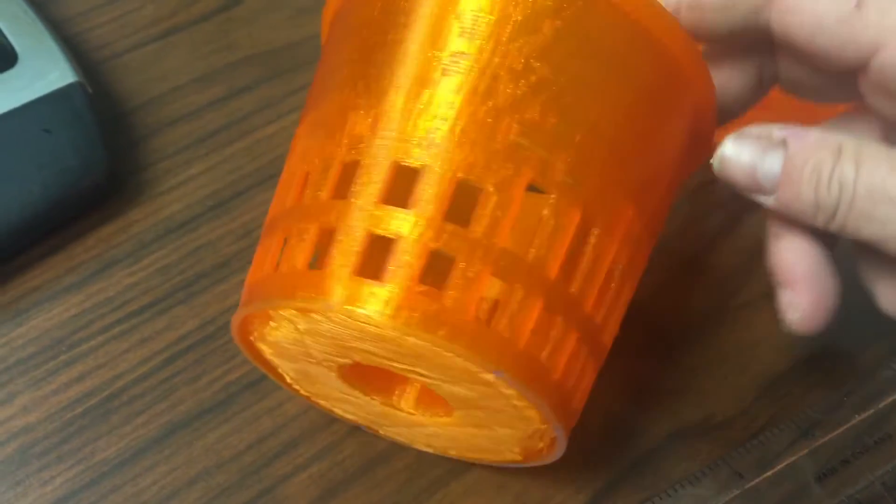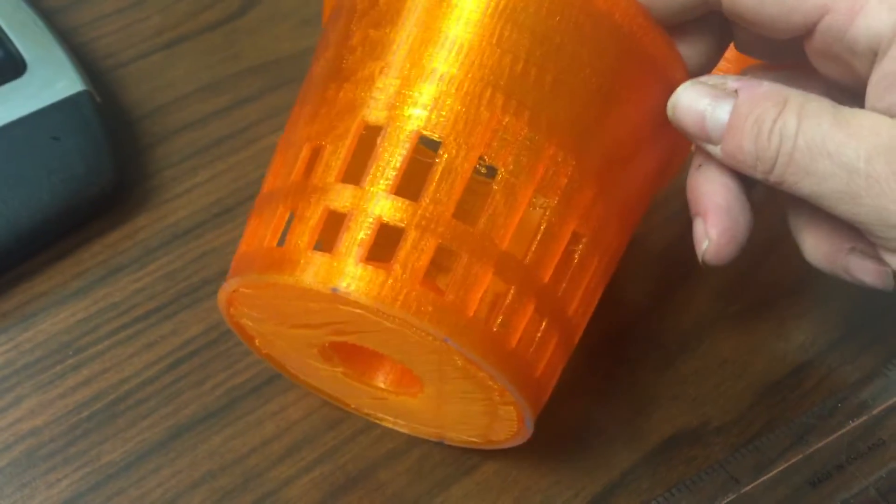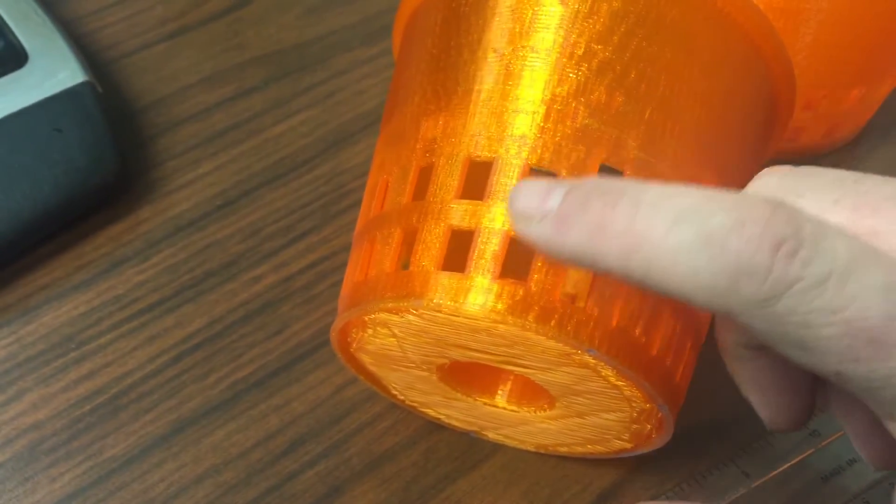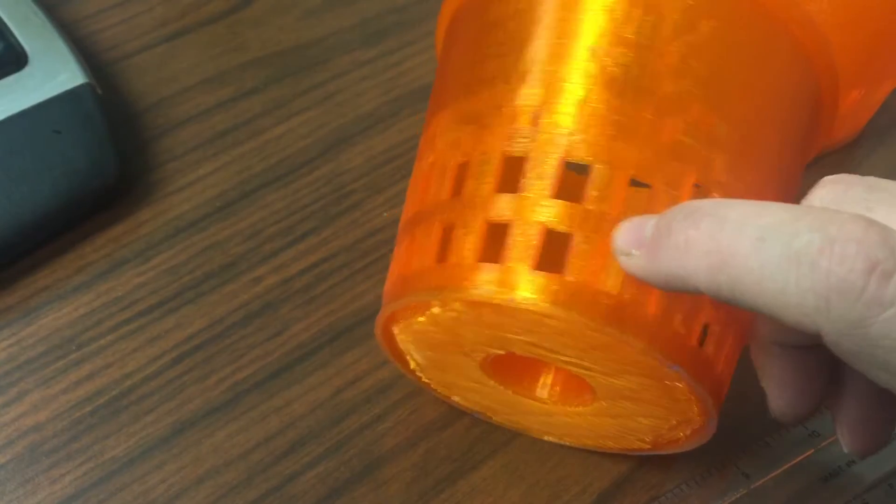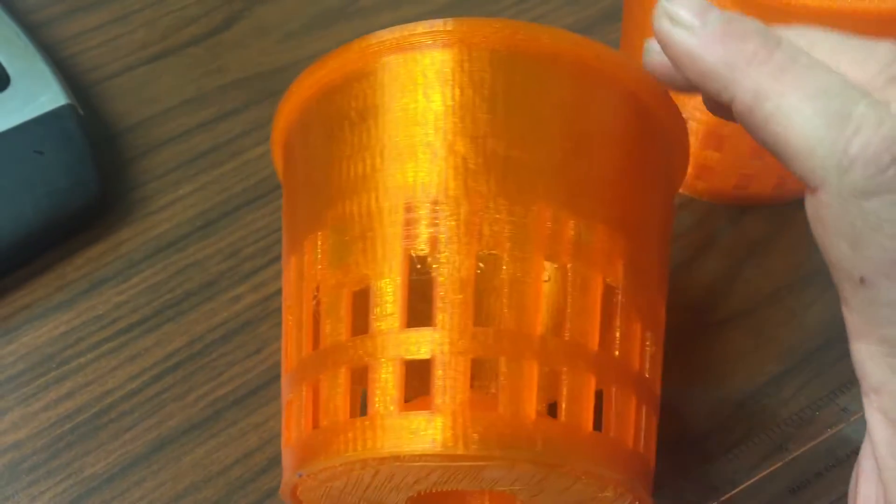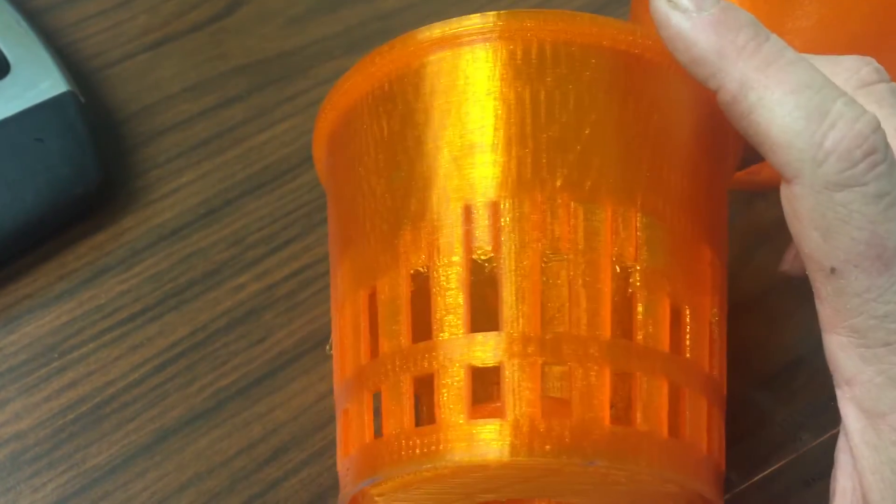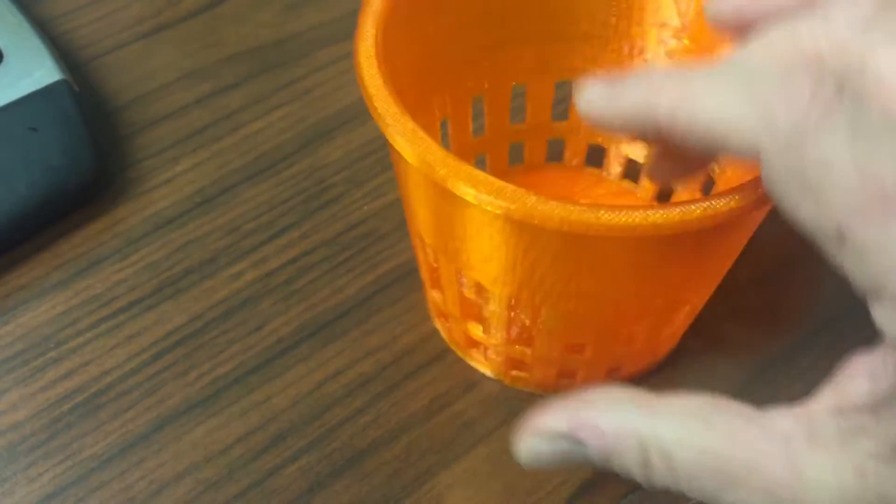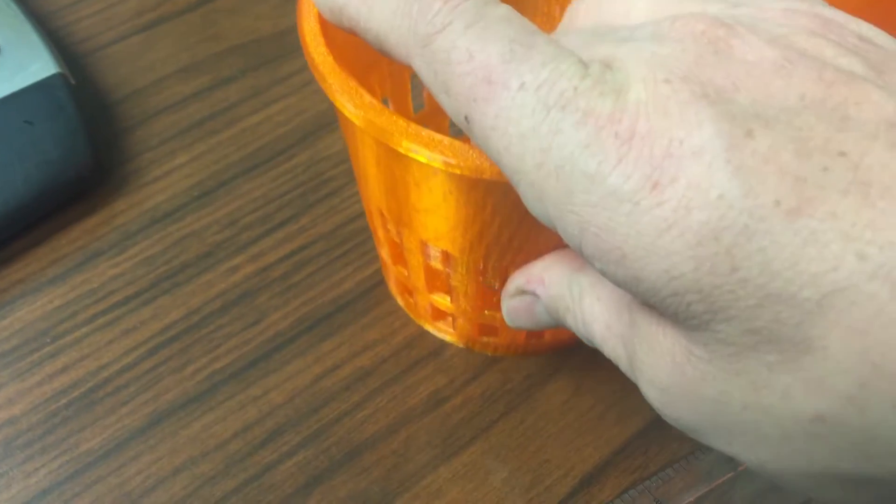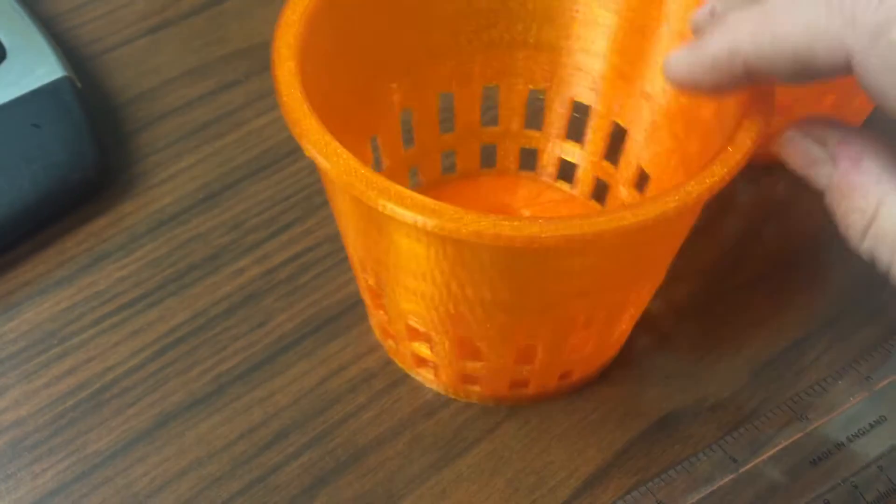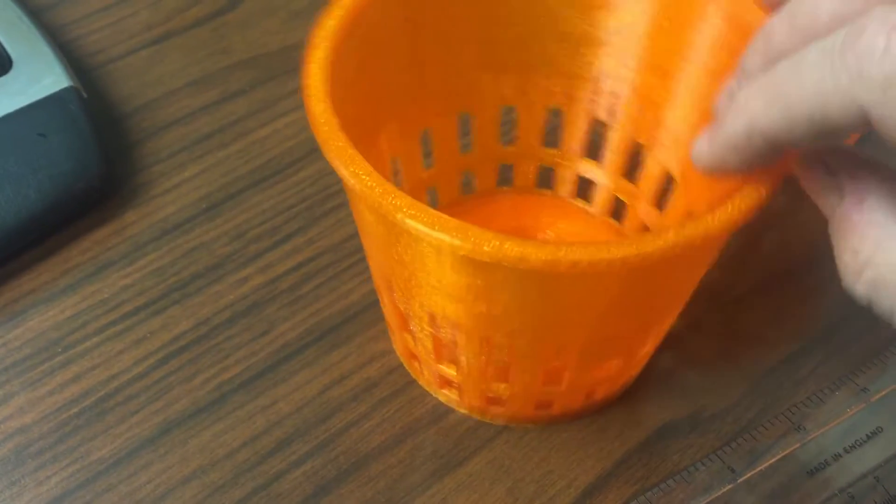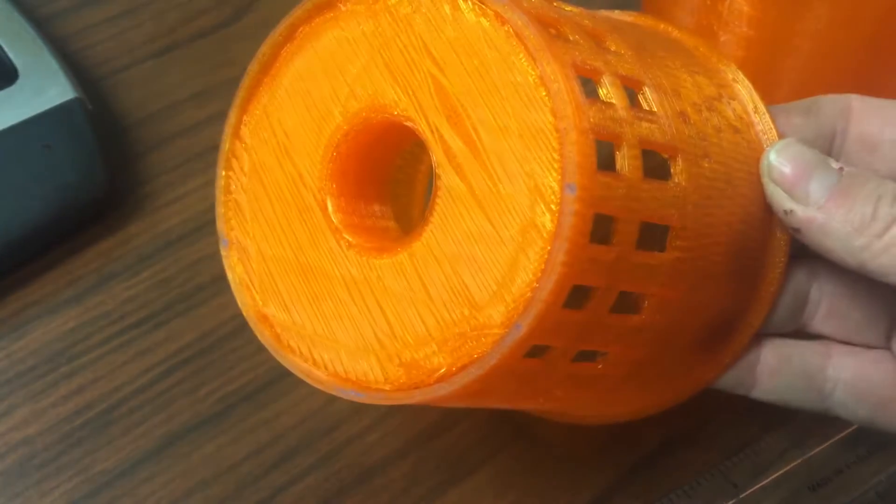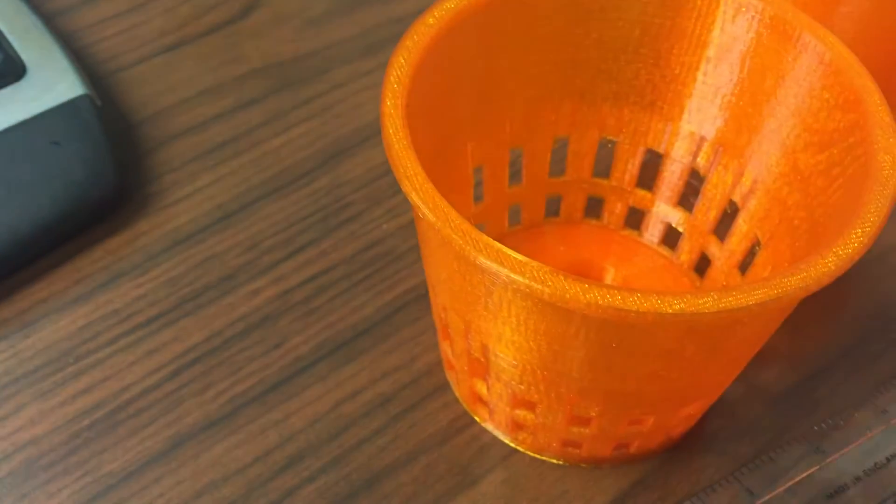As you can see on this model, I have a little bit of cleanup to do. Some of the holes are a little bit larger than some of the others, they just need some cleanup on the model. This will work as an experiment for right now, but I need to do a little bit more fine-tuning on this.